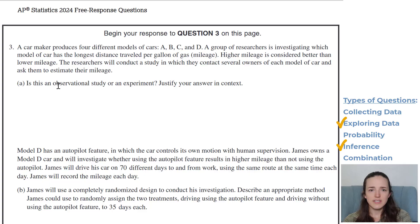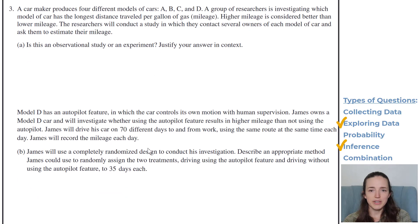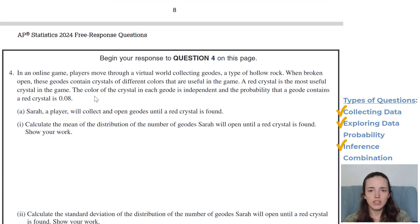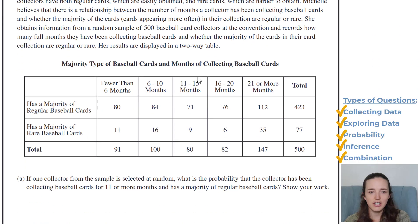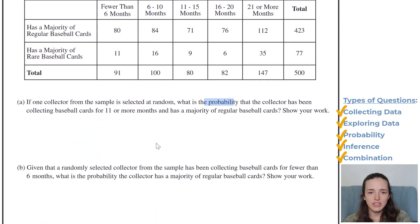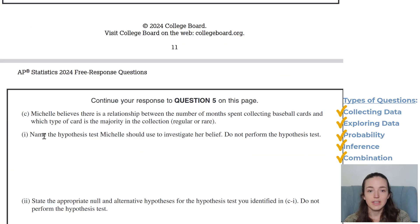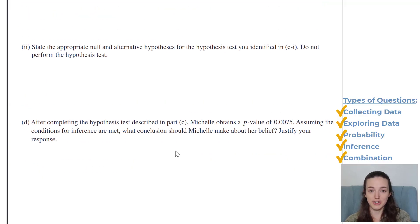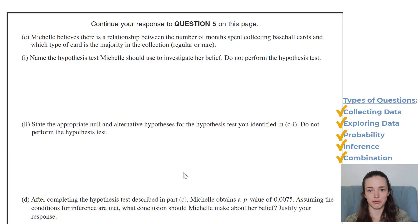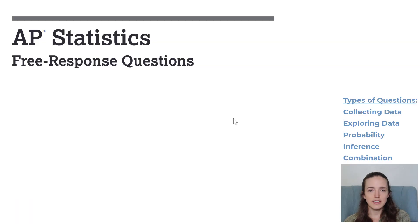Number three: 'Is this a study or an experiment? He's using a completely randomized design. Describe an appropriate method you could use to randomly assign.' Collecting data — check. Number four is probability — everybody's favorite. Number five must be the combination question: it starts with probability, then names a hypothesis test, states the null and alternate, and asks what conclusion she should draw. So they're having you do parts of a test without doing the whole thing. And then we get to number six.